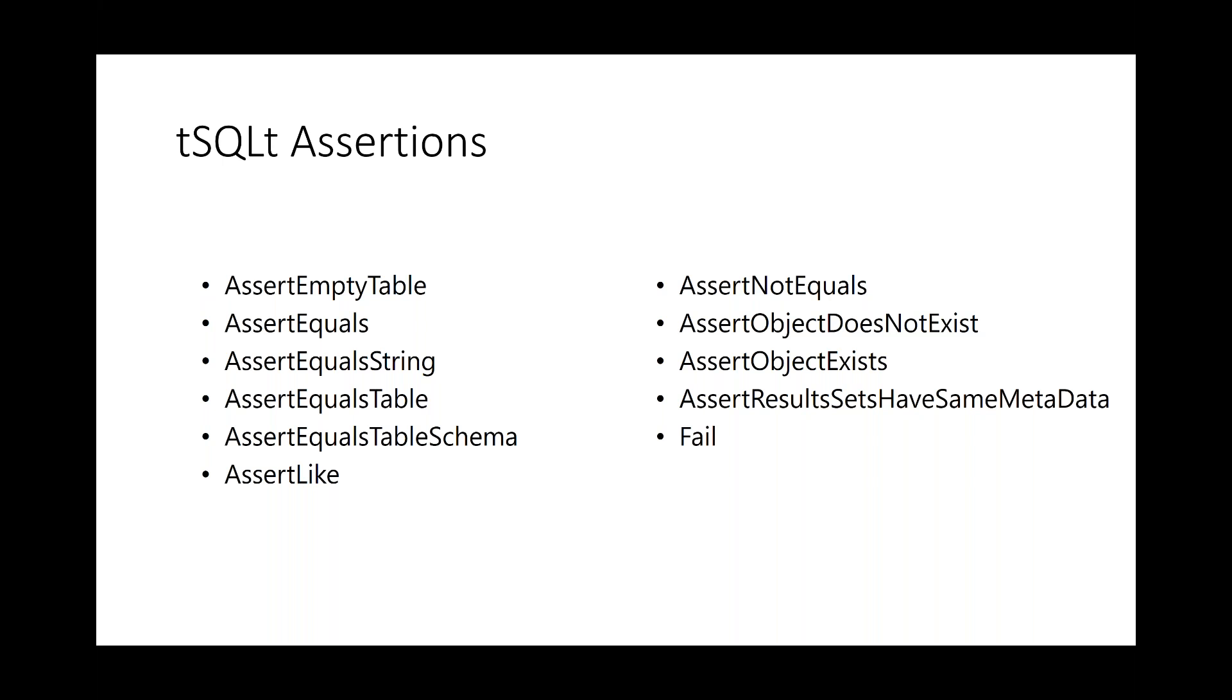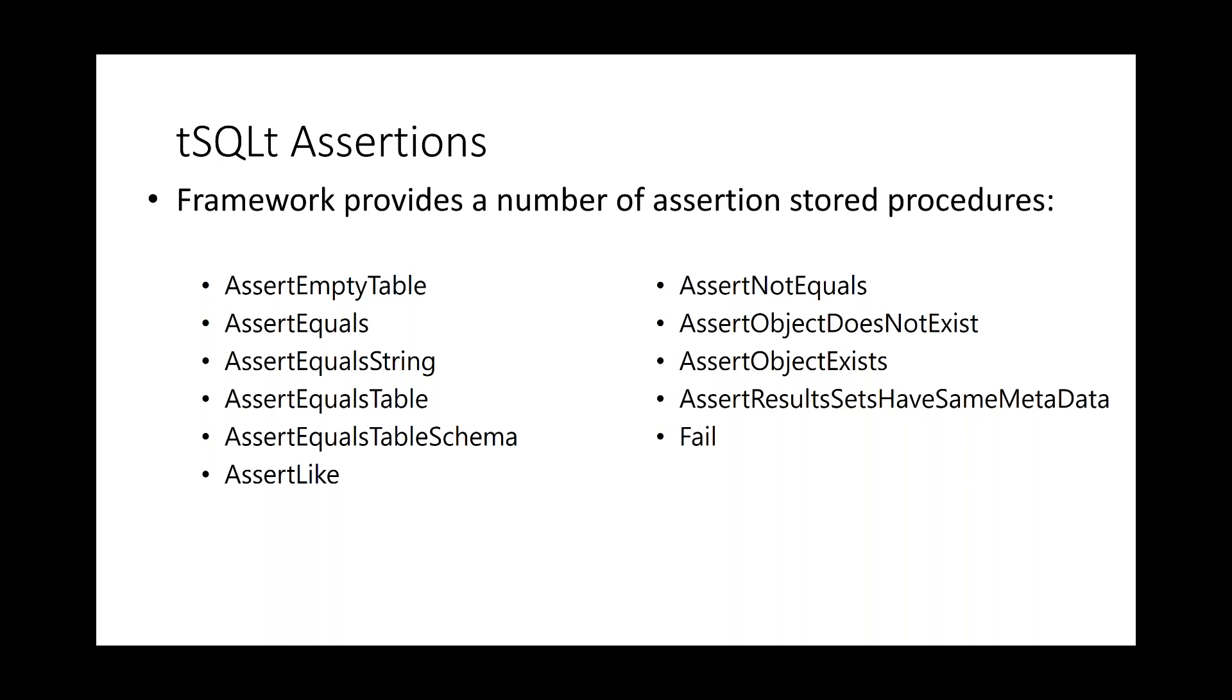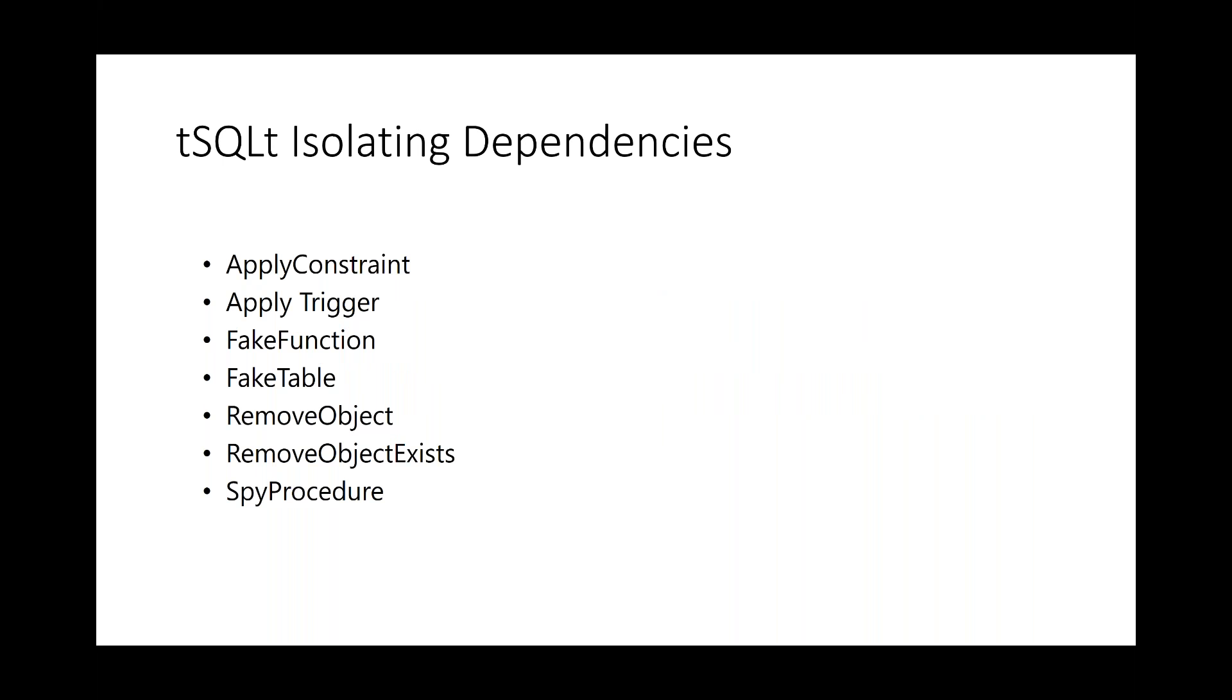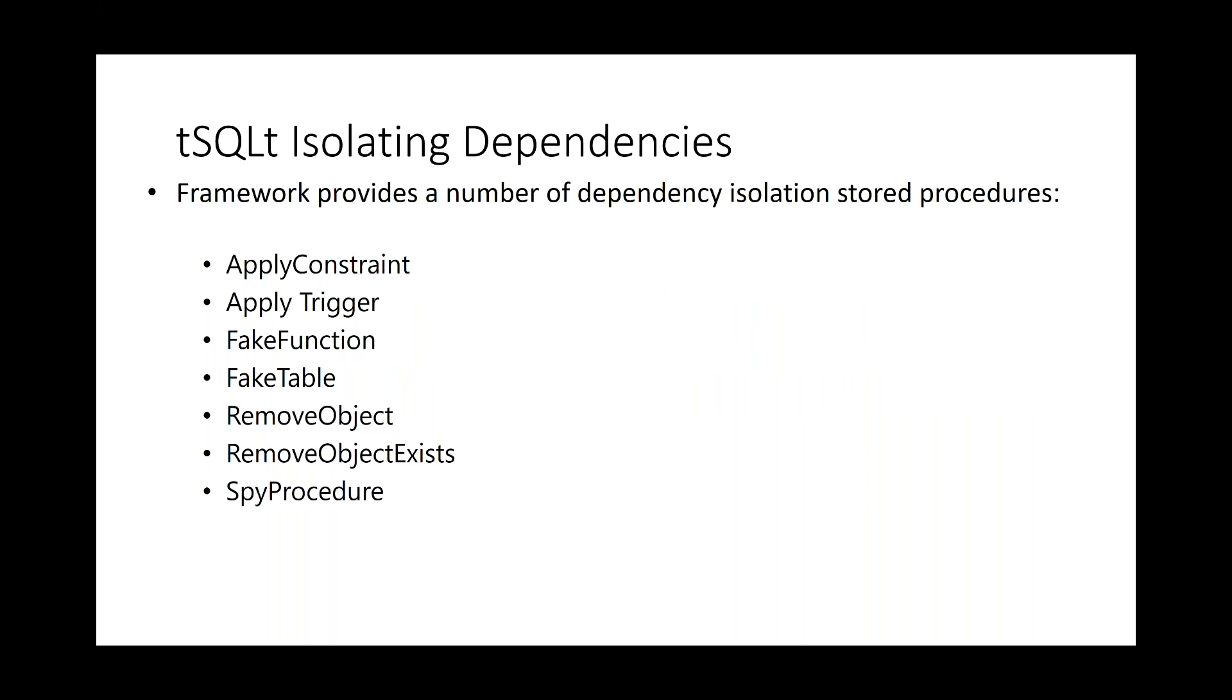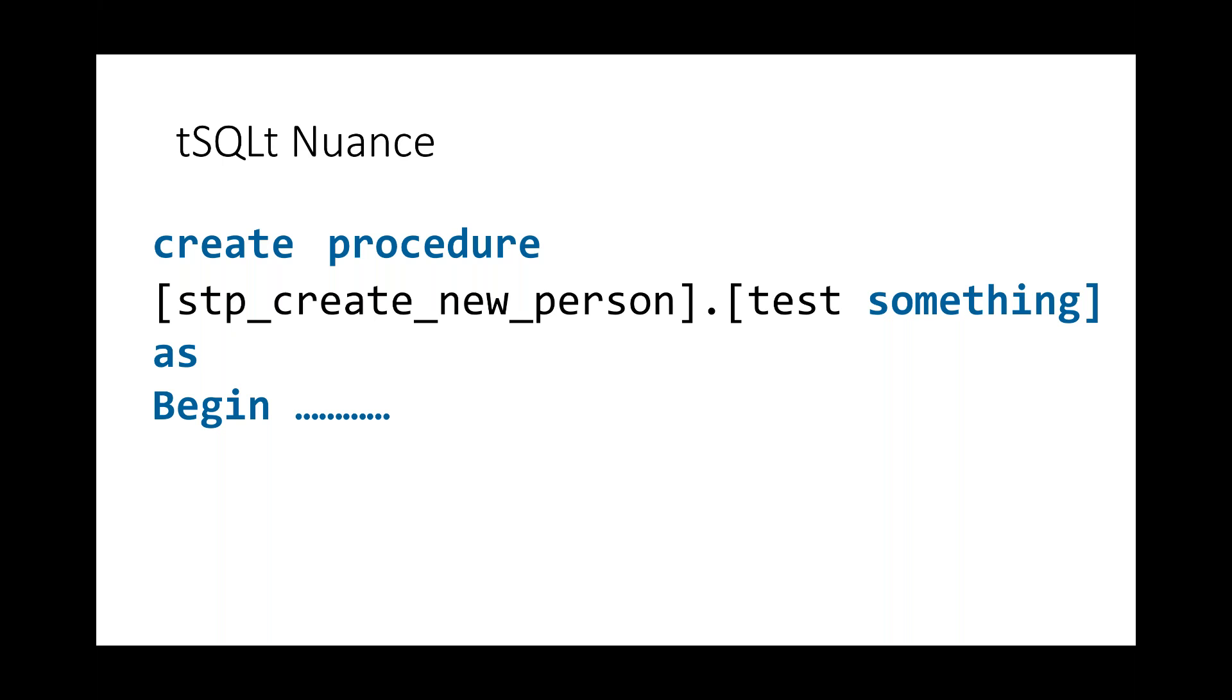One of the ones that I use quite a fair bit is equaling string because normally I will be doing a unit test around a stored proc and I want to make sure that what I expect to be there is there. It provides a number of assertion stored procedures that we can use. It also allows us isolating dependencies. And so we can verify whether or not the expected conditions have occurred. There is one nuance of T-SQL-T. And that is you have to have a space. So let's say I have a stored procedure STP create new person. I have to have a space between test and something. When I first started using T-SQL-T, I couldn't work out why my tests were not running. It was because I didn't have a space between them.